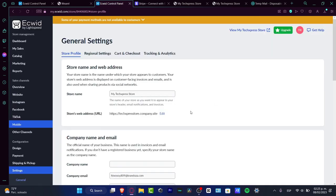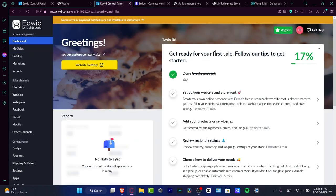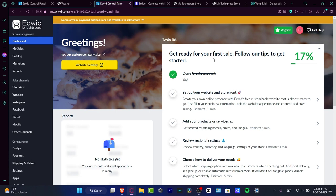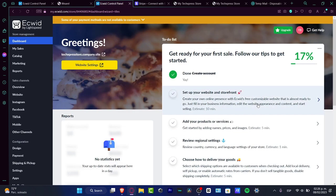Now that we've created our Ecwid account, go into the dashboard. You'll see something called the To-Do List, which helps you get started with your very first sale. To make sales and add products, you need to set up your account. I won't focus too much on the to-do list here since I've created a separate video for that — I'll leave a link in the description.